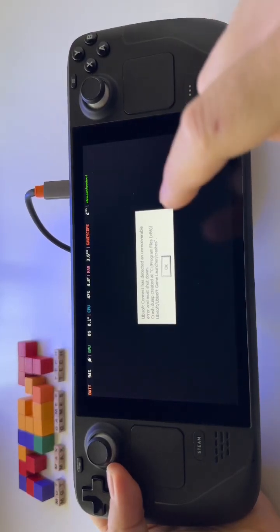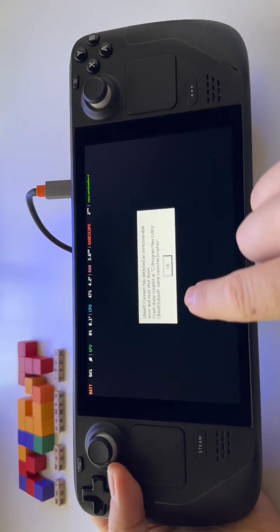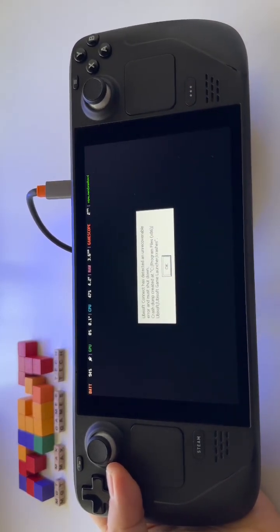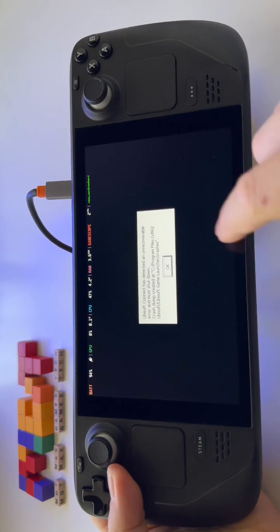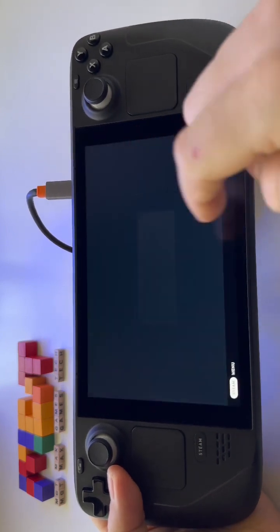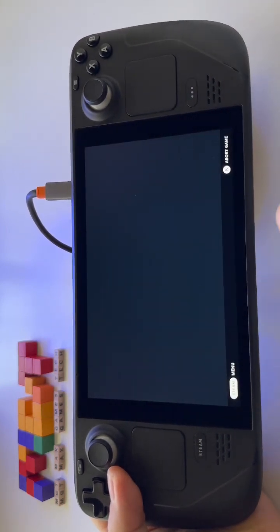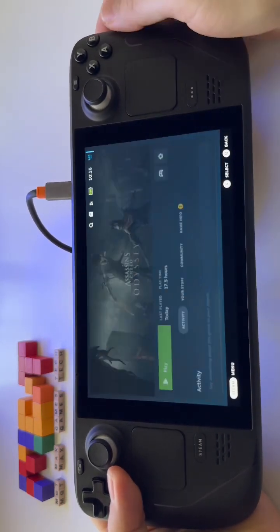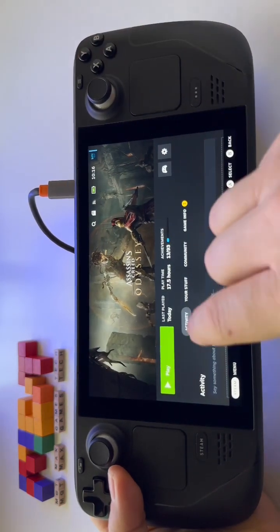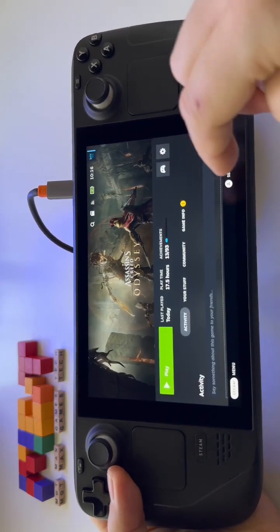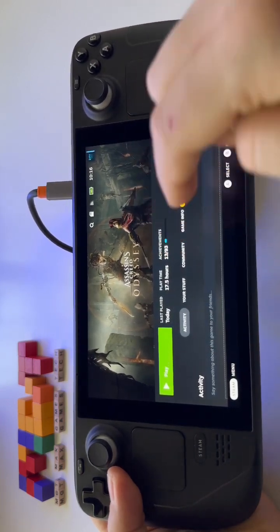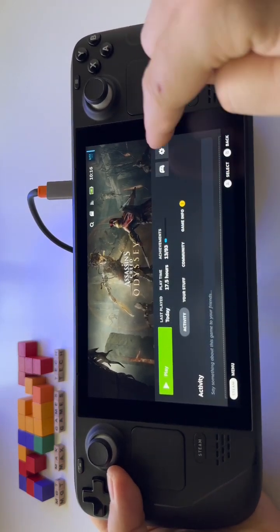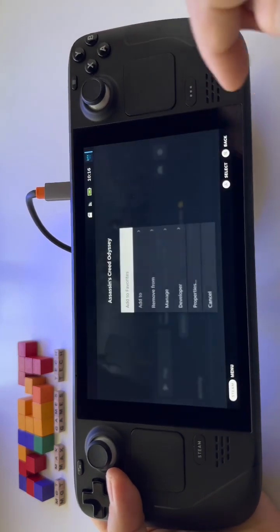Let me show you very fast how to fix this Ubisoft launcher crash error. Every time when you try to play a game from Ubisoft and you receive that error, well, this is the fix.